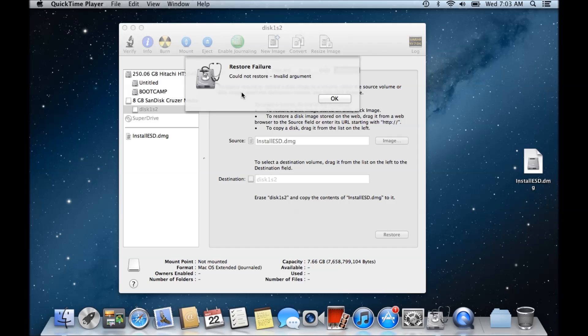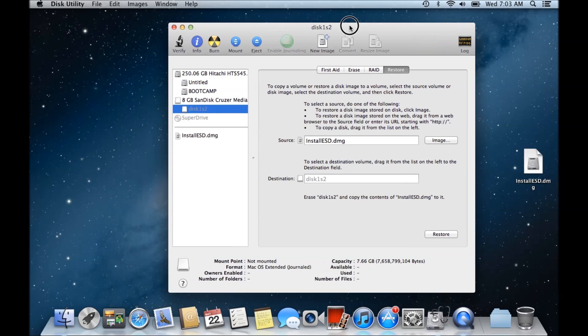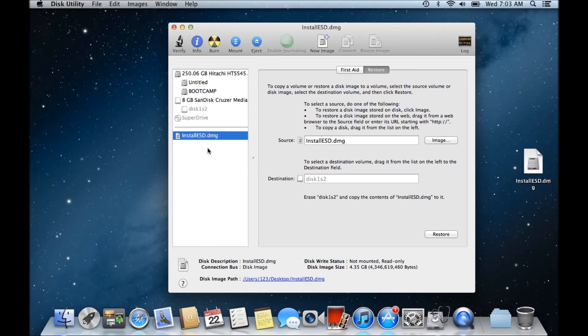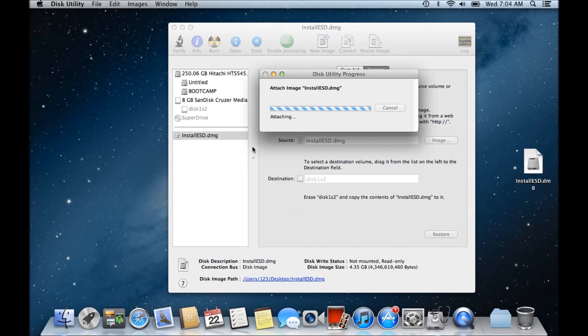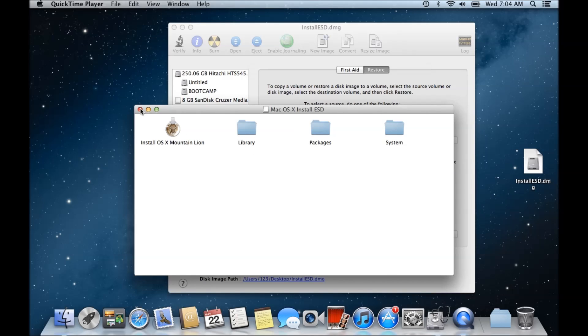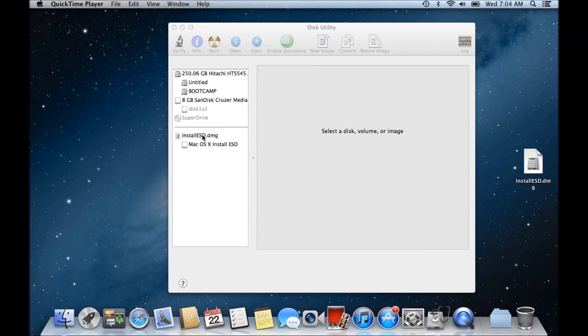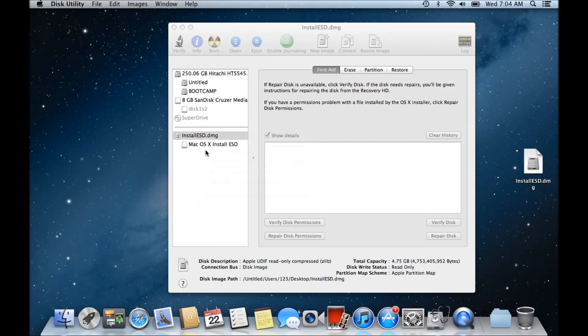There's actually a way around this. What you can do is open up the Disk Utility manager and click on the install file, install ESD.dmg file.